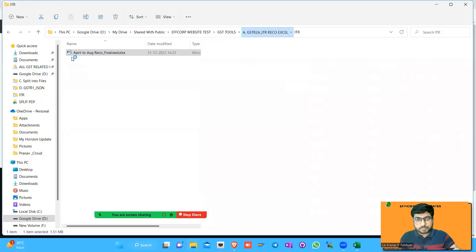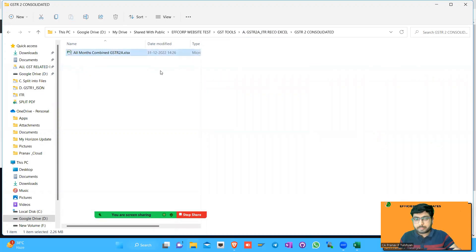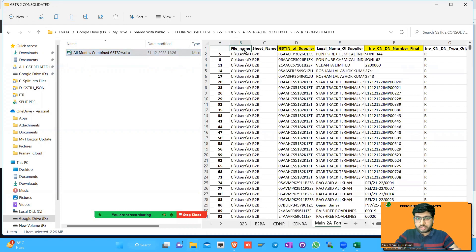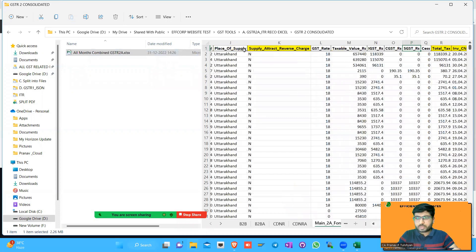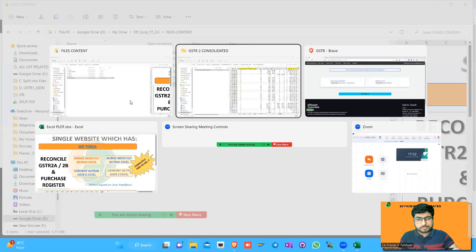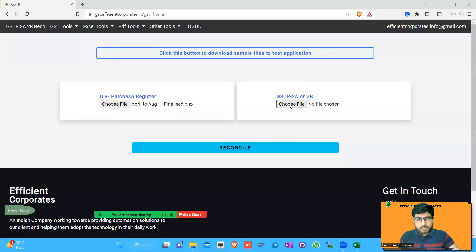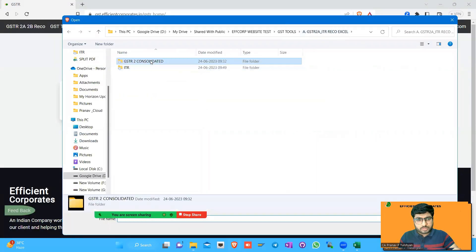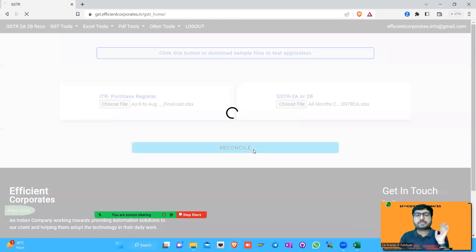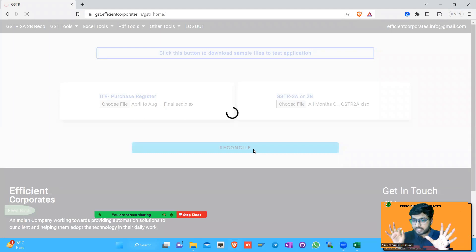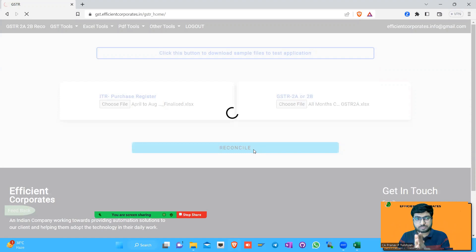Once the purchase register is uploaded, you also need to upload your 2A or 2B files. I have compiled all months combined into one file. It has columns like GSTIN, legal name, and so on. I'll upload this 2A file as well. Once you upload both files, you don't need to do anything else — just click the Reconcile button and it will take less than a minute to process.